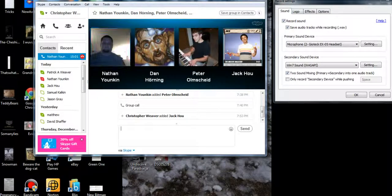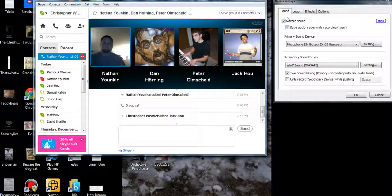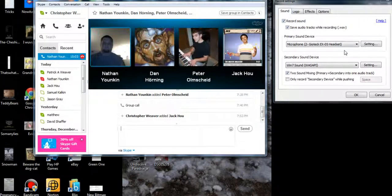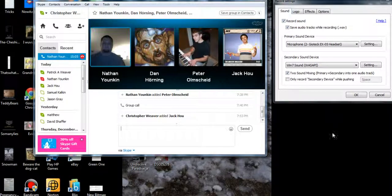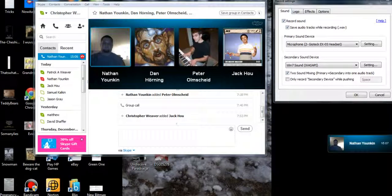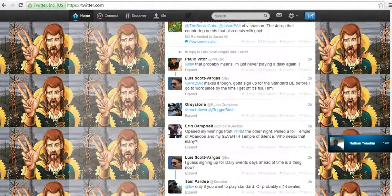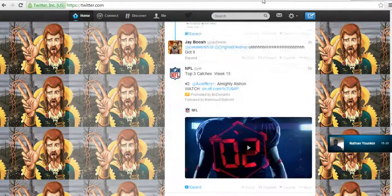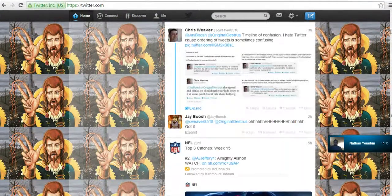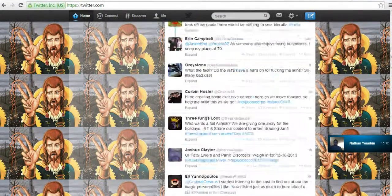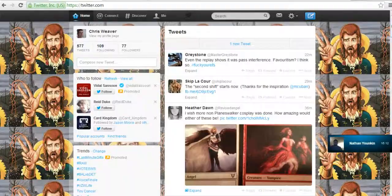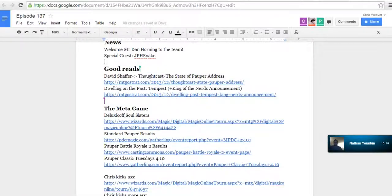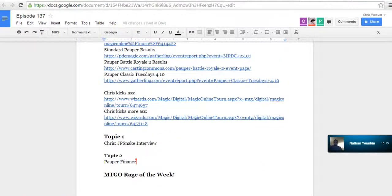So this is what I'll do. I will do the good reads, and then once I get to Jack's article, we'll let him talk about it. And then Chris, you're just gonna chime in and start asking him questions.